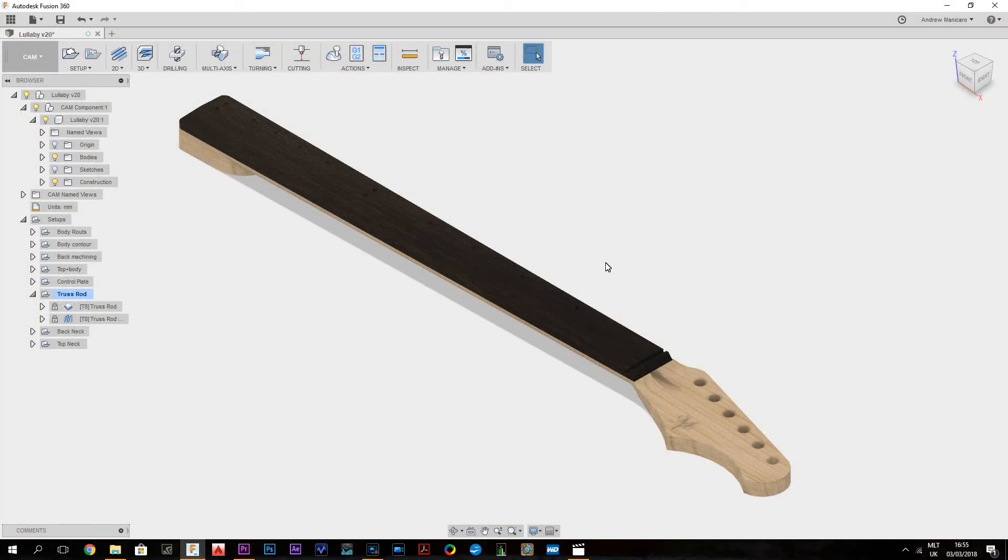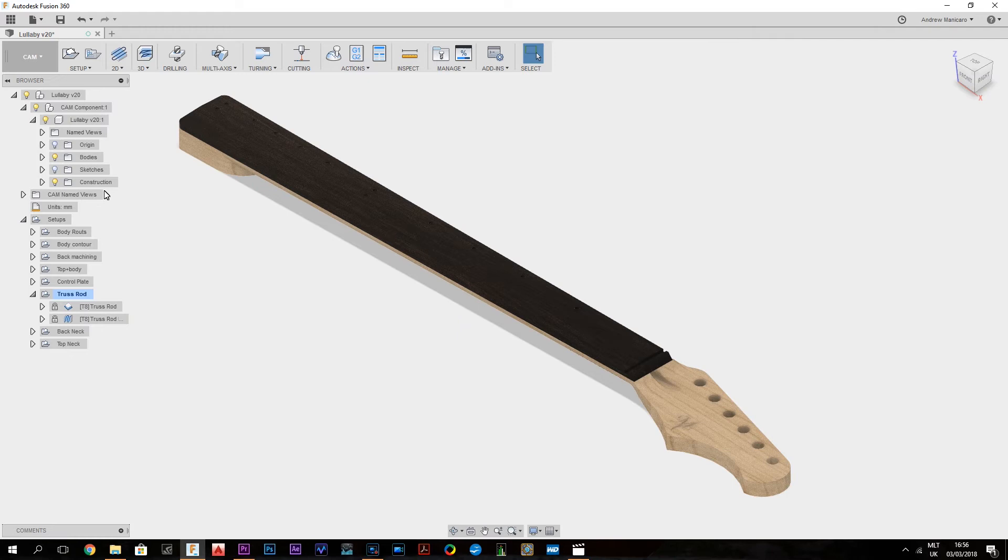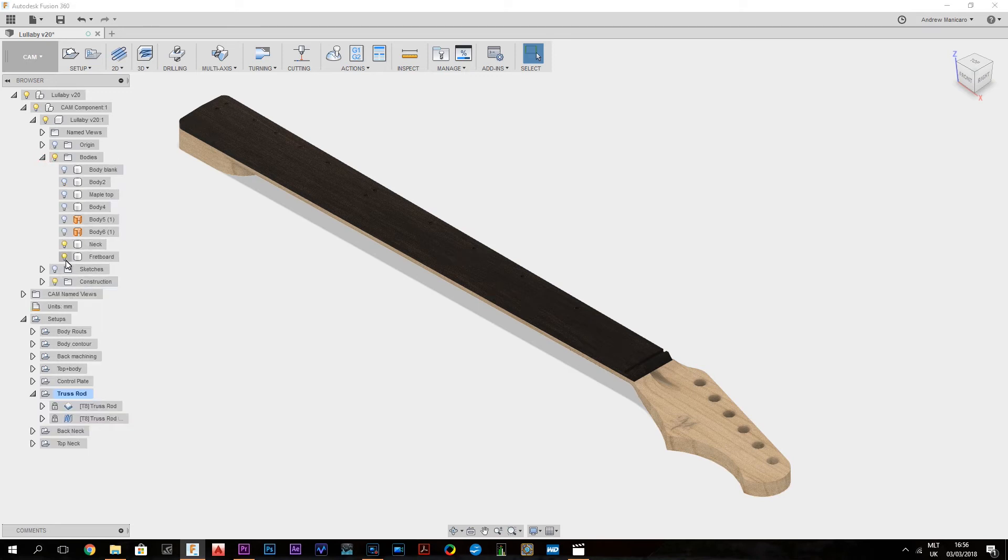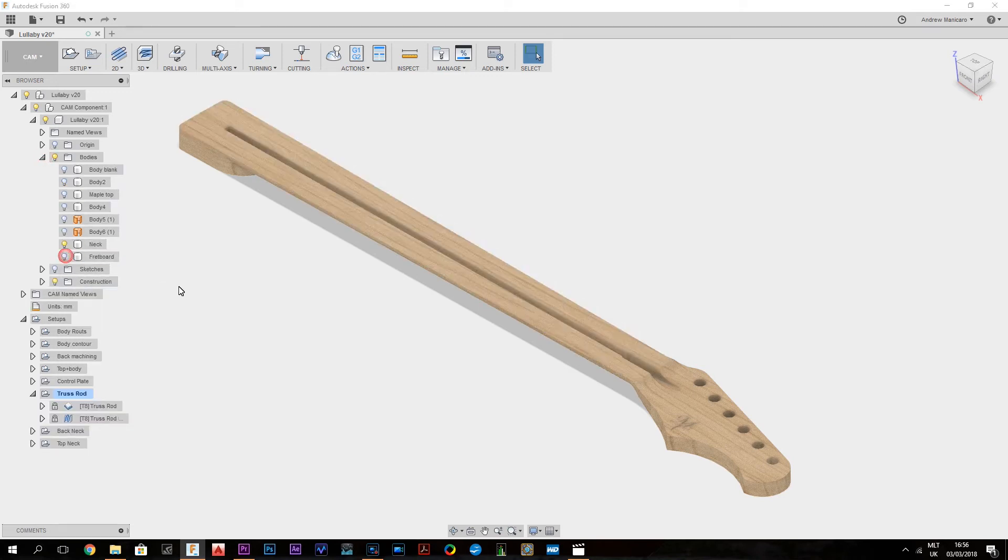Okay guys, let's have a look at the first couple of toolpaths for this neck. Now this is my modeled neck, and the first couple of toolpaths are for the truss rod. So let's remove the fretboard.